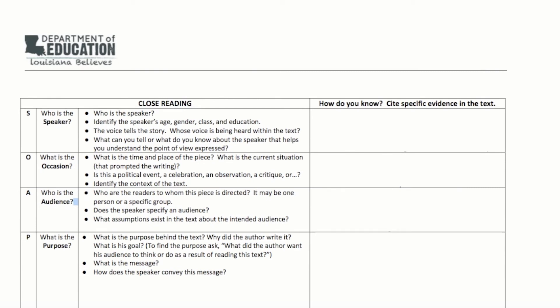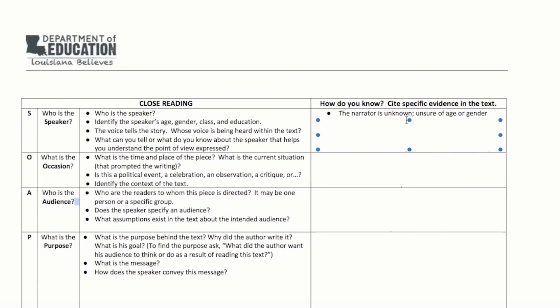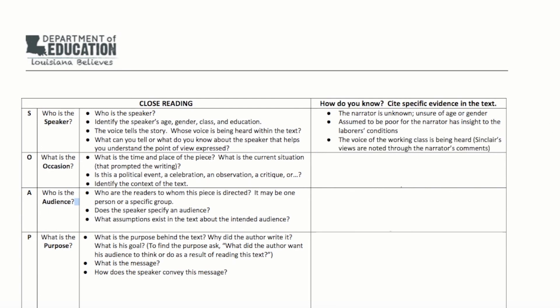Let's do the first one together. In literary fiction, the writer and speaker are two different beings. So while Sinclair is the writer, what do we know about the narrator? The speaker is an unknown third-person narrator who is most likely expressing Sinclair's views. The narrator is unknown — we don't really know the age or gender. It's assumed to be poor, for the narrator has insight into the laborer's condition. The voice of the working class is being heard, and Sinclair's views are noted through the narrator's comments. Your task will be to complete your SOAPSTONE writing chart.